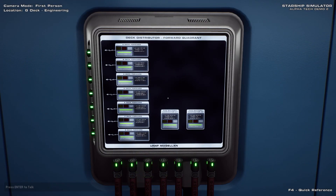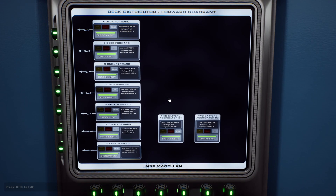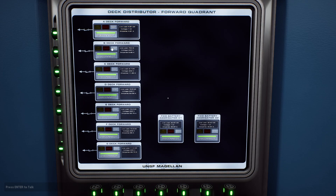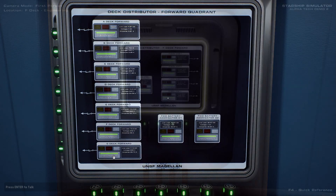There are four deck distributors, one for each quadrant, located on deck G. These supply power from the aggregators to local distributors on each of the ship's seven decks.